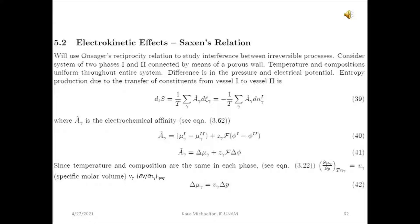The electrochemical affinity, going back to chapter 3 of Prigogine equation 62, is Ã equal to the chemical potential in system one minus that in system two, plus the term due to the electrical potential over the system: Z_γ, the charge of substance gamma, times F — the absolute value of the charge in Coulombs per mole of that substance — times the difference in the electrical potential, φ₁ minus φ₂. Therefore, we can write equation 40 as equation 41, where delta represents the difference in the chemical potentials or in the electrical potential, delta φ.